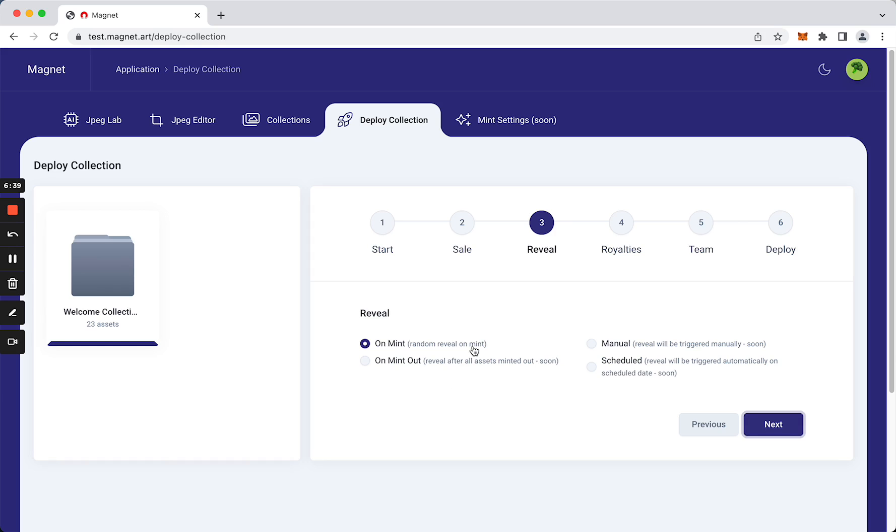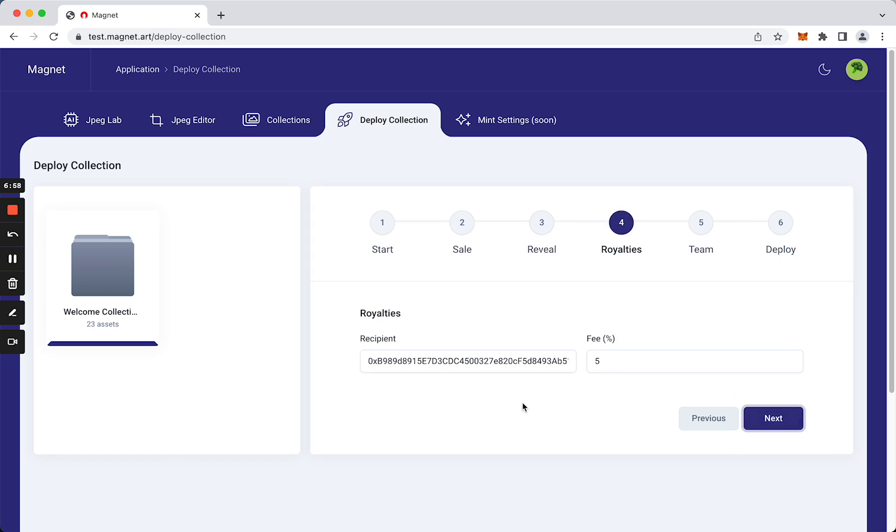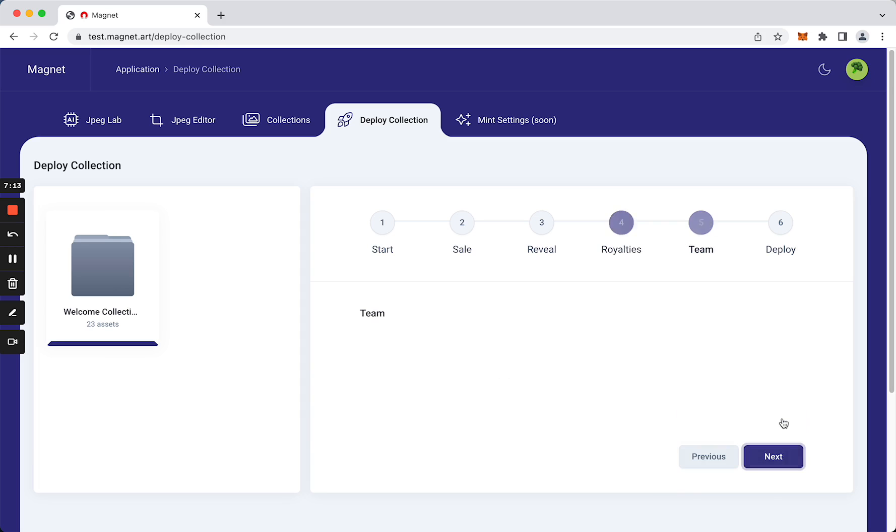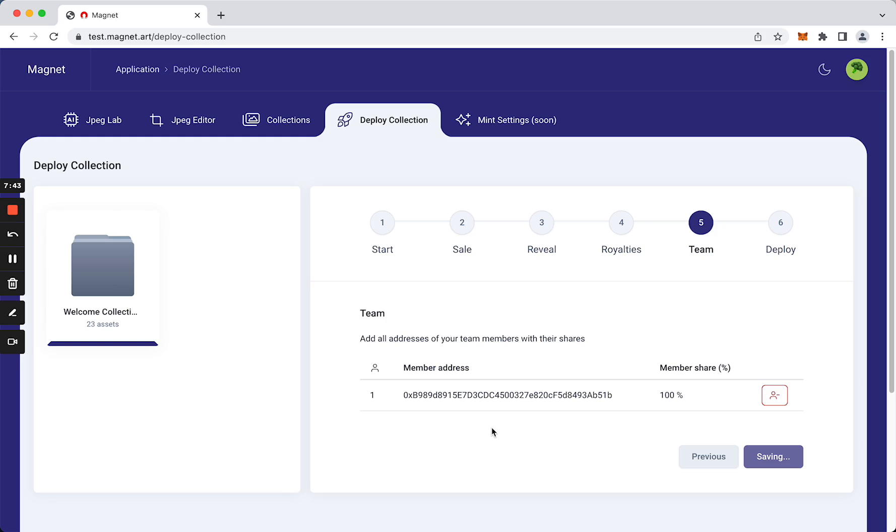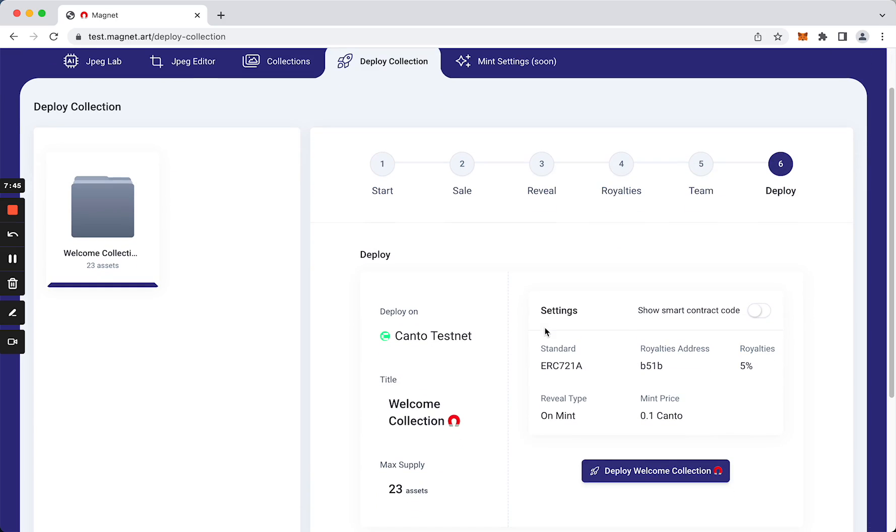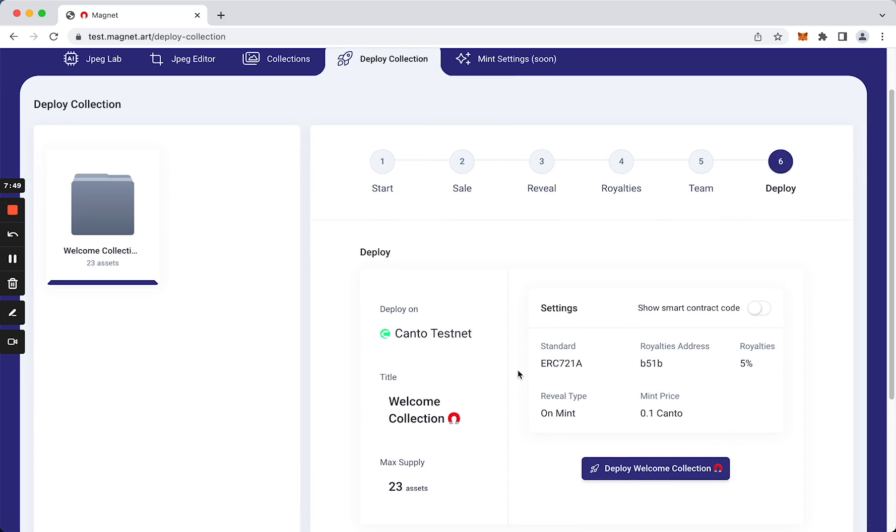As you can see, you can also add royalties recipient. All right, so next. And here we can add our team members' addresses to split the revenues that the mint will generate. All right, let's get our smart contract ready. So it's saving and generating the smart contract.